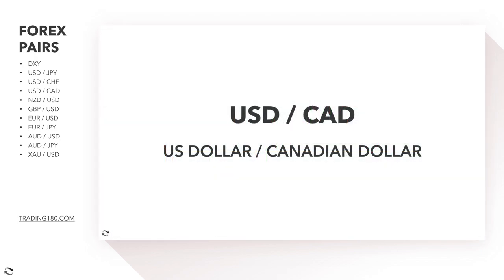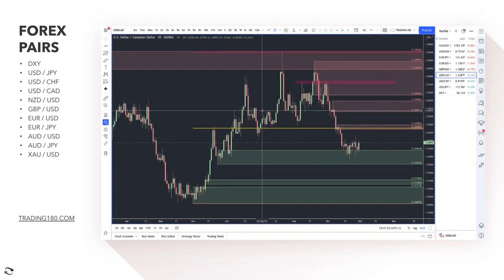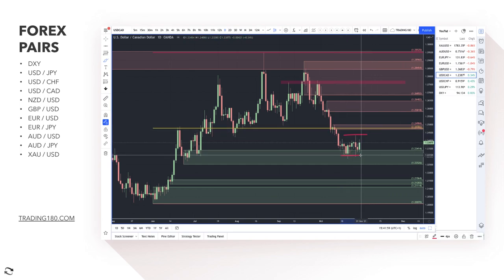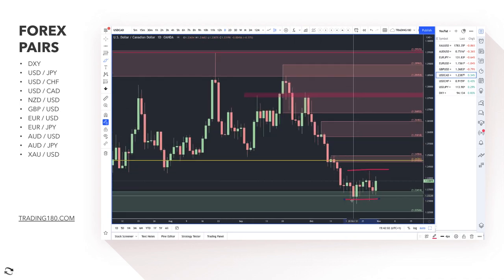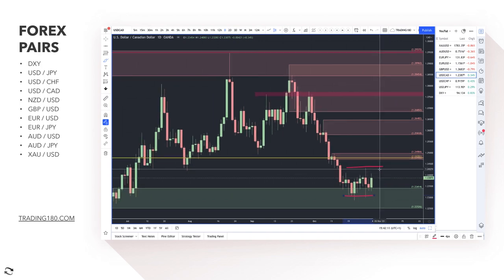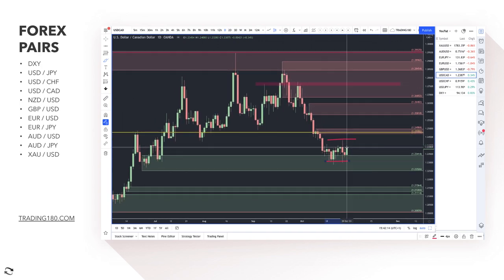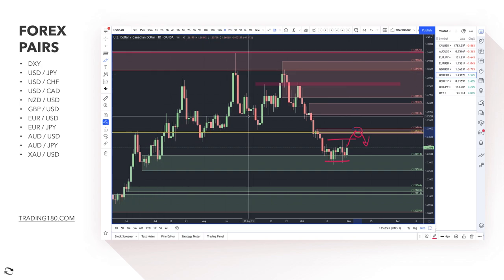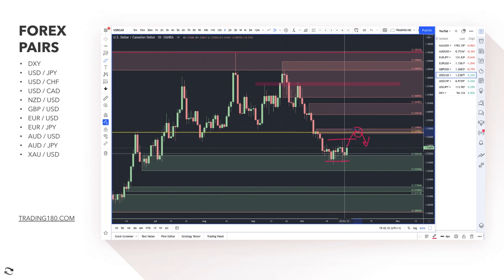Moving on to Dollar/CAD: with two strong currencies, you get a ranging market state where buyers and sellers are essentially in agreement on the exchange rate. I still think the path of least resistance is probably more to the downside, and any pullbacks into that zone would be a decent bias for the Canadian dollar — though I'm not so sure the US dollar is a buy against the Canadian dollar. There are definitely better trades out there.